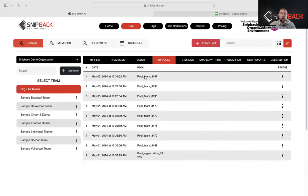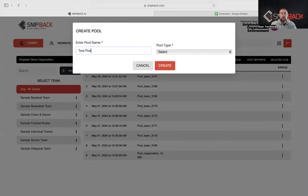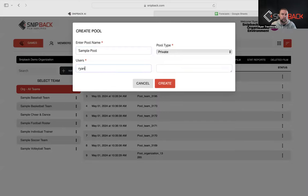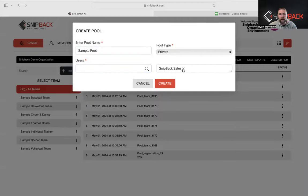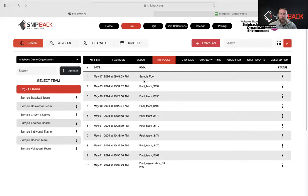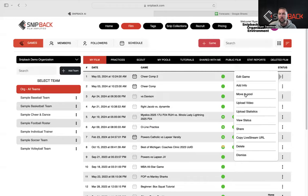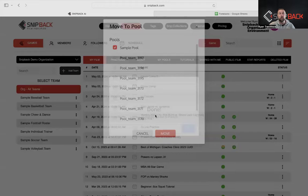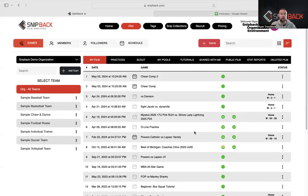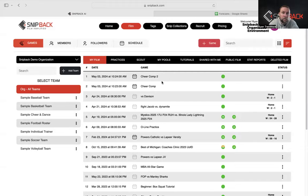Two, I can do a pool share — create a pool, make it private, and add users like ryan@snipback.com or sales@snipback.com. Once I create that pool, I can take any film and move it directly into that sample pool. The user on the other end receives an email that says Ryan Trevithick has shared with you — click here to download that video. So if you're in a conference where you can't share with other film providers like Quick Cuts, Huddle, or Synergy, you can add them directly to MyPools as long as they have a Snip Back account.